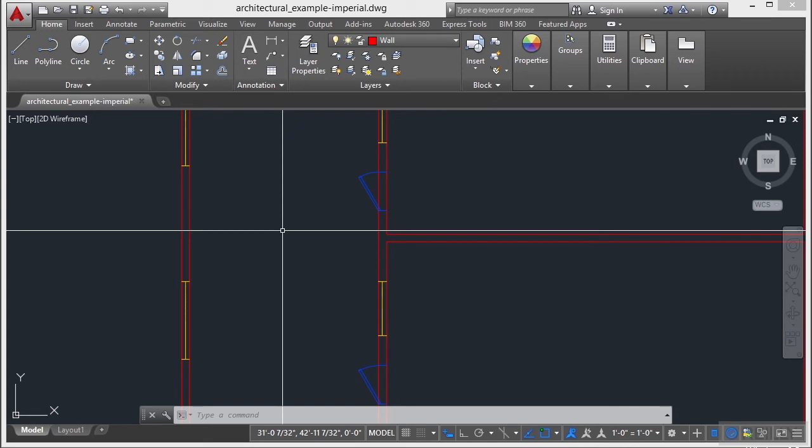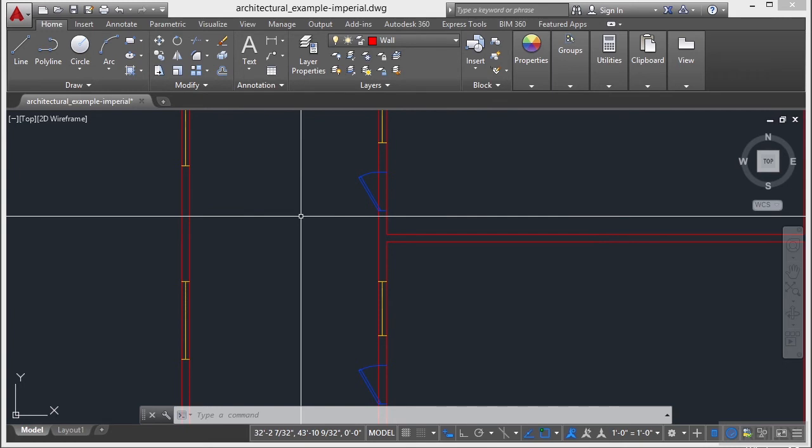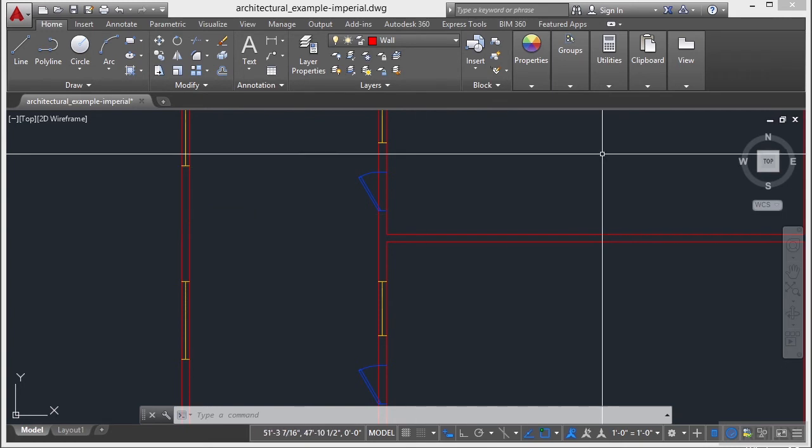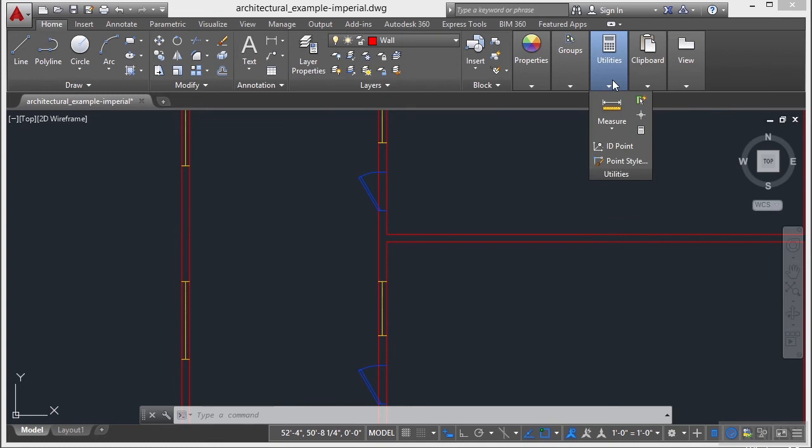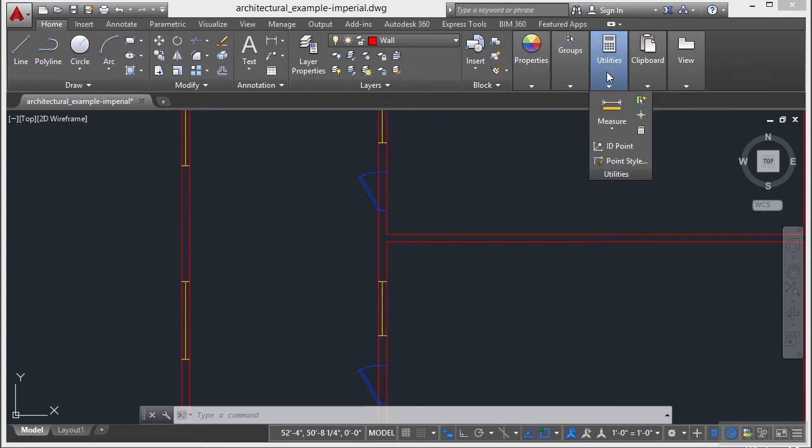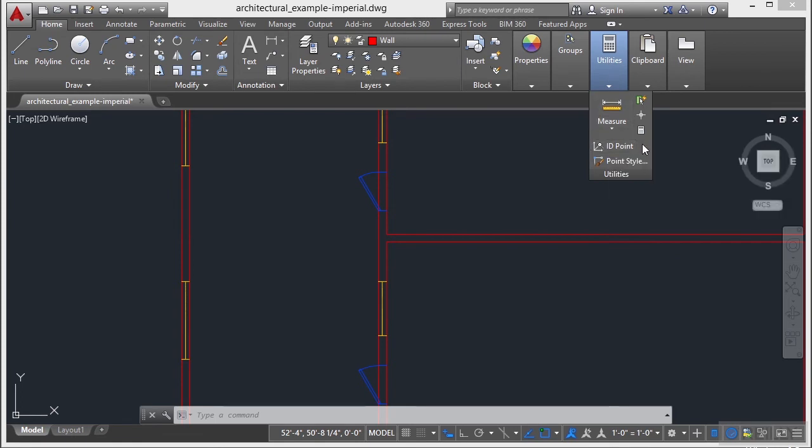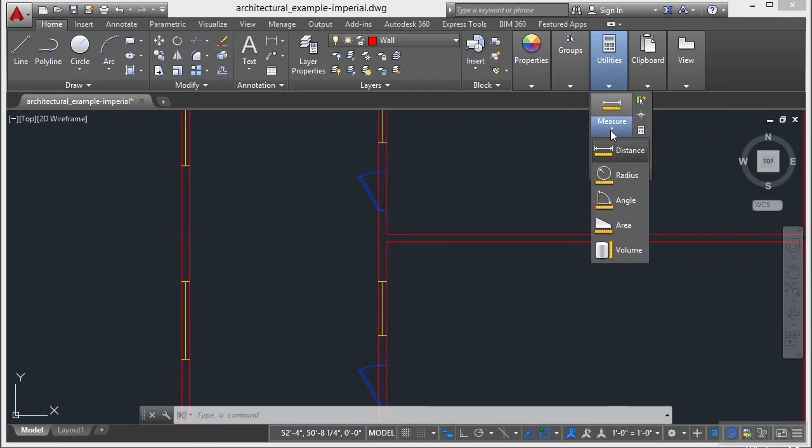AutoCAD does have a much more advanced measurement set of tools called Measure Geome or Measure Geometry is what it's short for. If you go to the Home tab on the ribbon and go to the Utilities panel, you can find your ID point right here. You can also find the Measure Geome command right here.